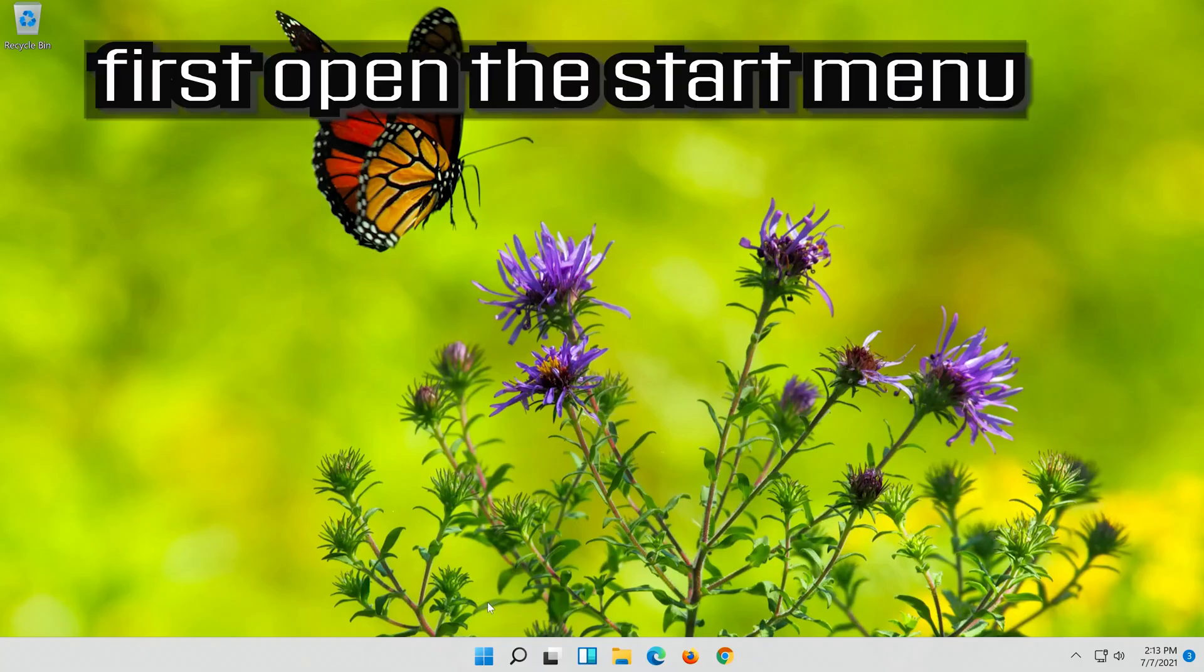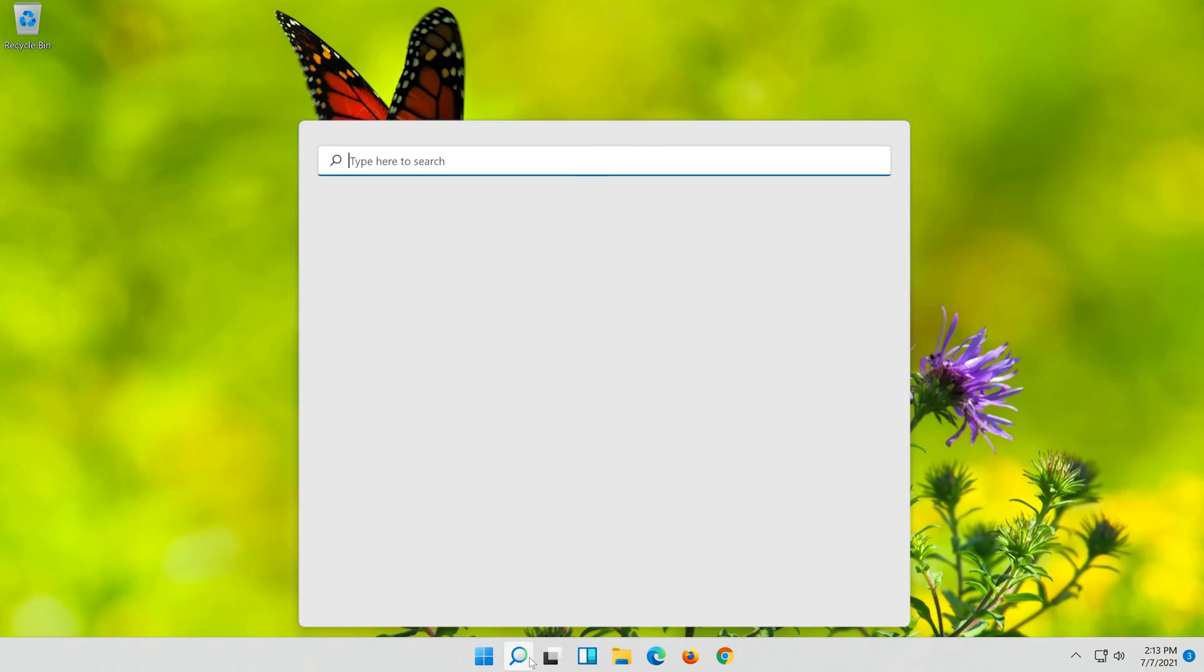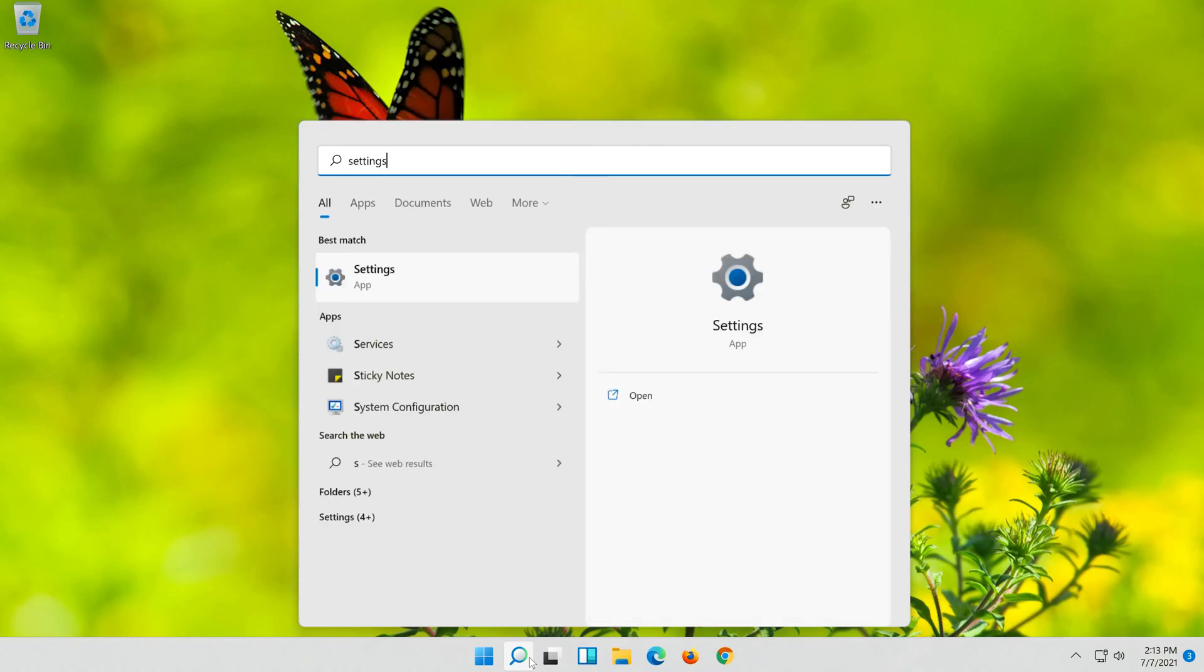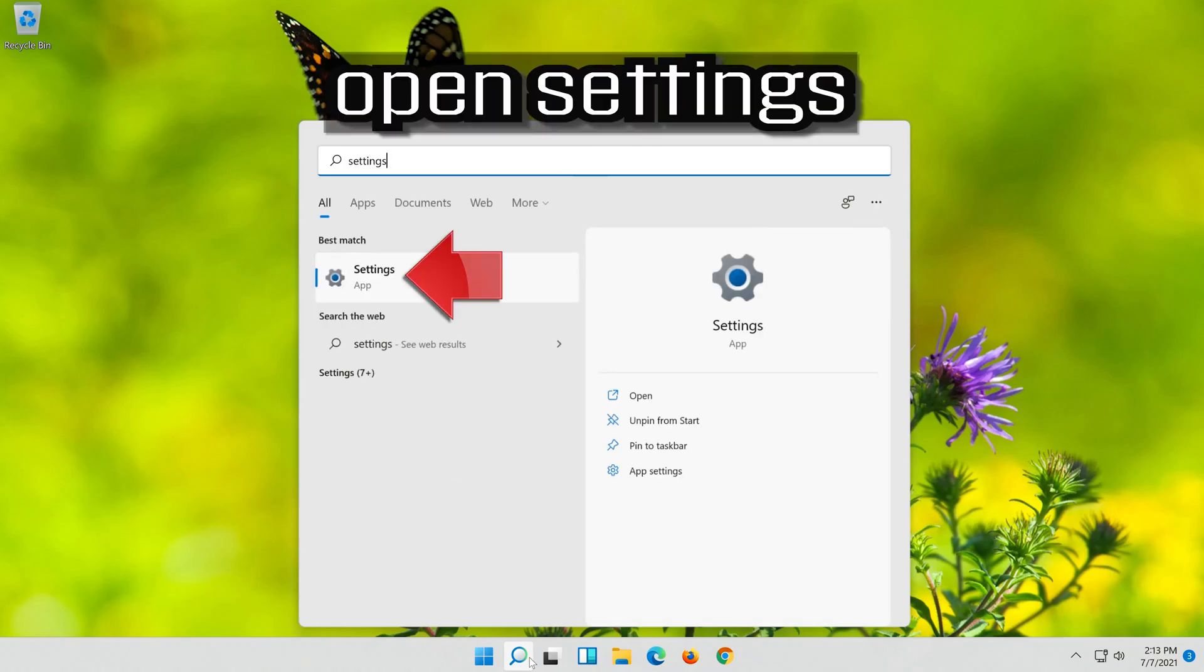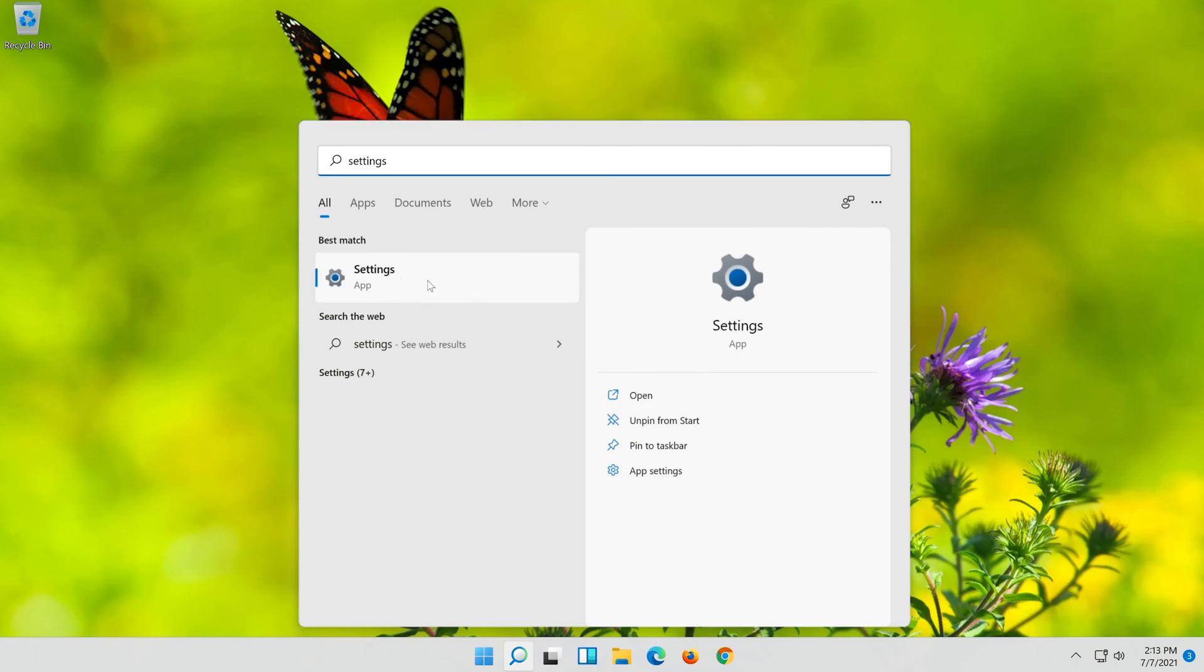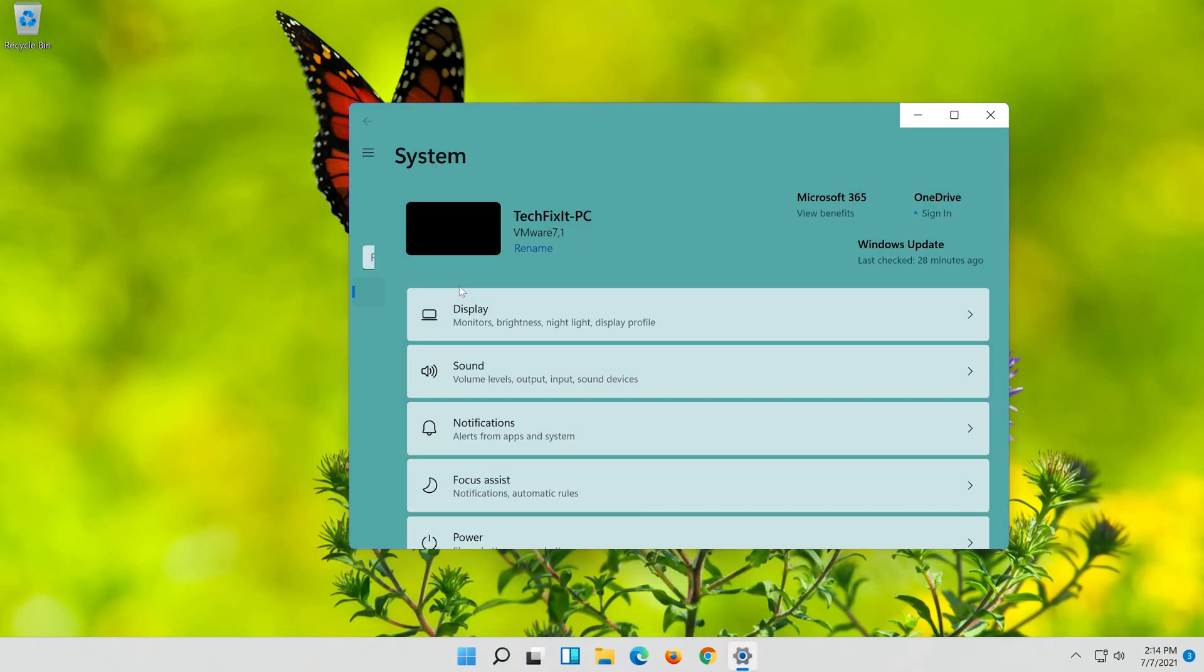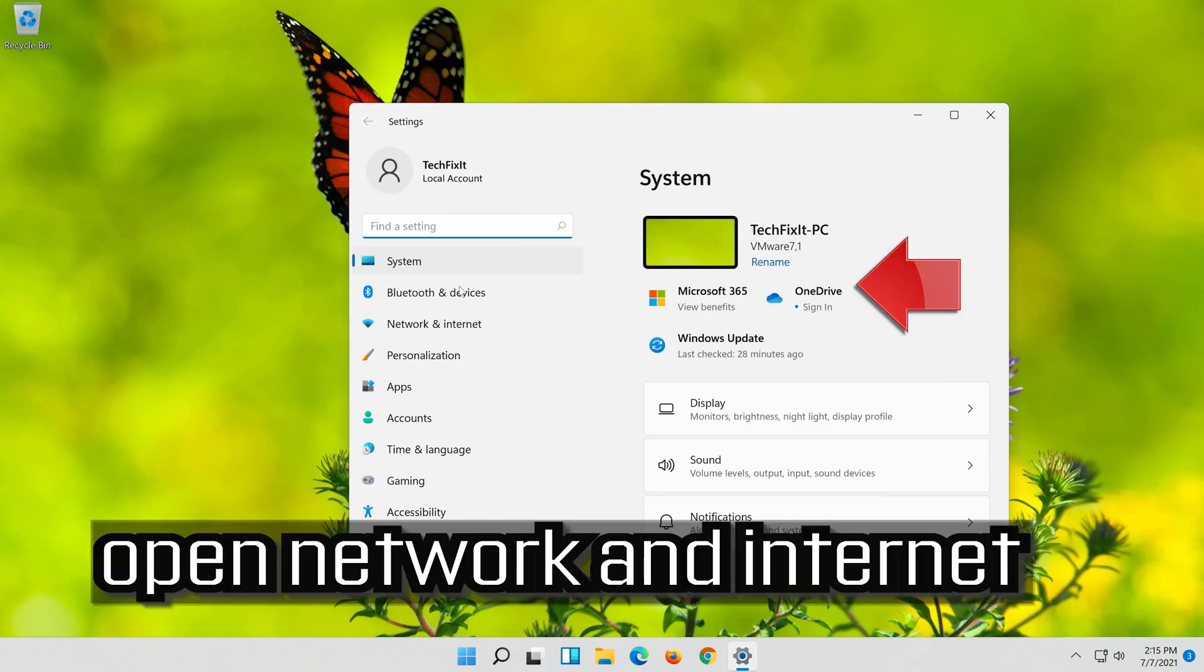If that didn't work, first open the Start menu. Open Settings. Open Network and Internet.